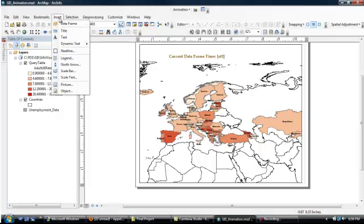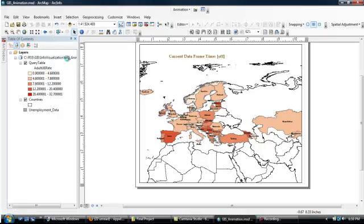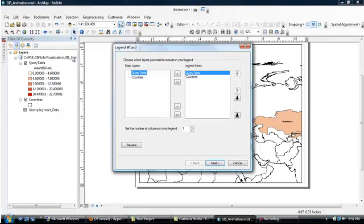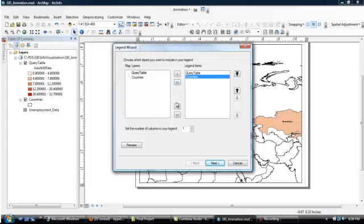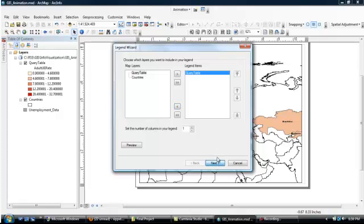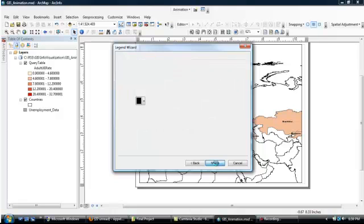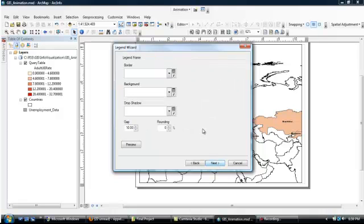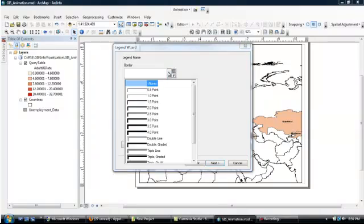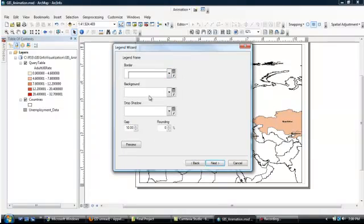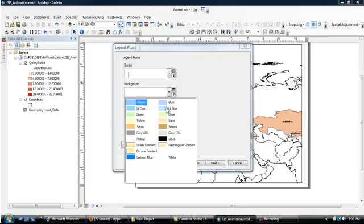So now Insert. Go to Legend. And you've got Legend Items, Query, Table, and Countries. You don't want Countries. So you move that back over to the left and click Next. And we get onto the frame. So you can choose what kind of border you want. Let's go with the one point. Background. Give it a little bit of a background so it'll pop out a little bit more. Go with the yellow.